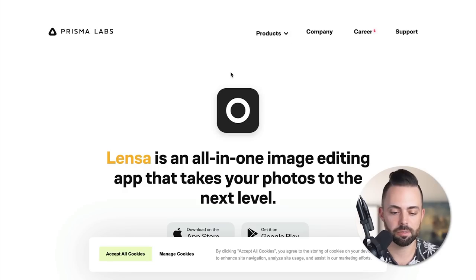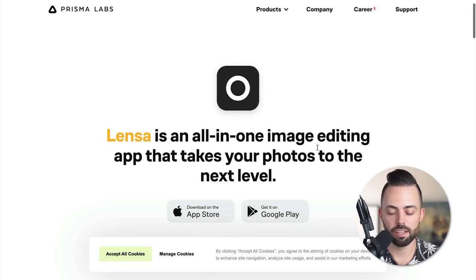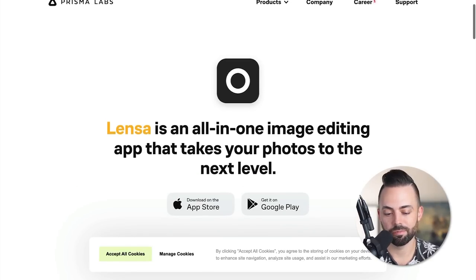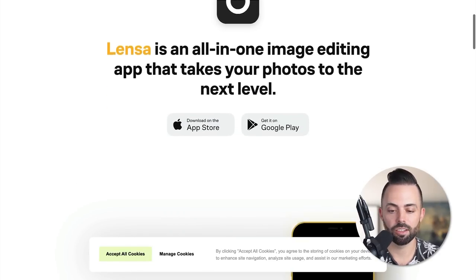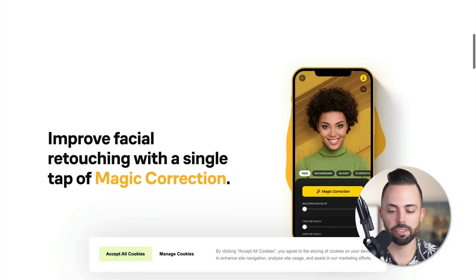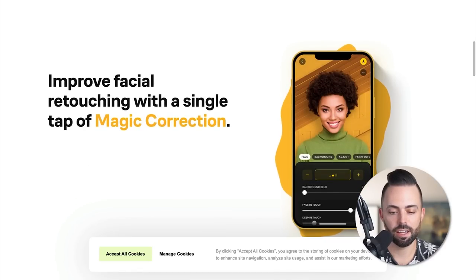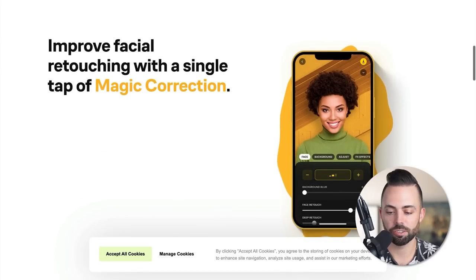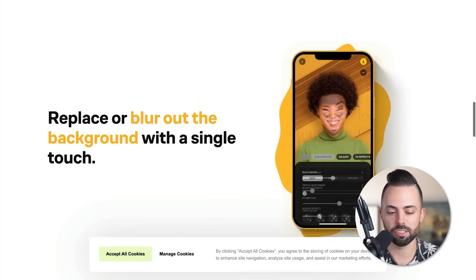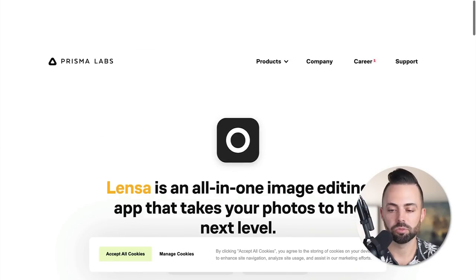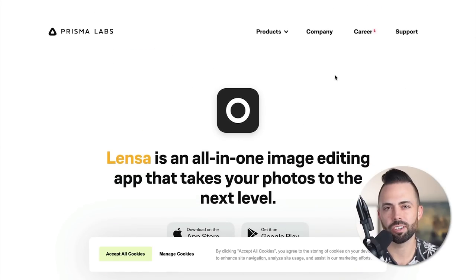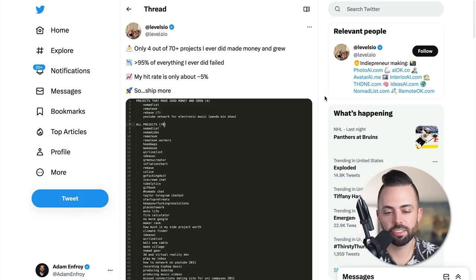Then there's something like Lenza. This was one that made over $9 million in one month last year, just using AI, using facial retouching magic correction. It's an app that uses AI. There's a ton of different AI software companies out there.